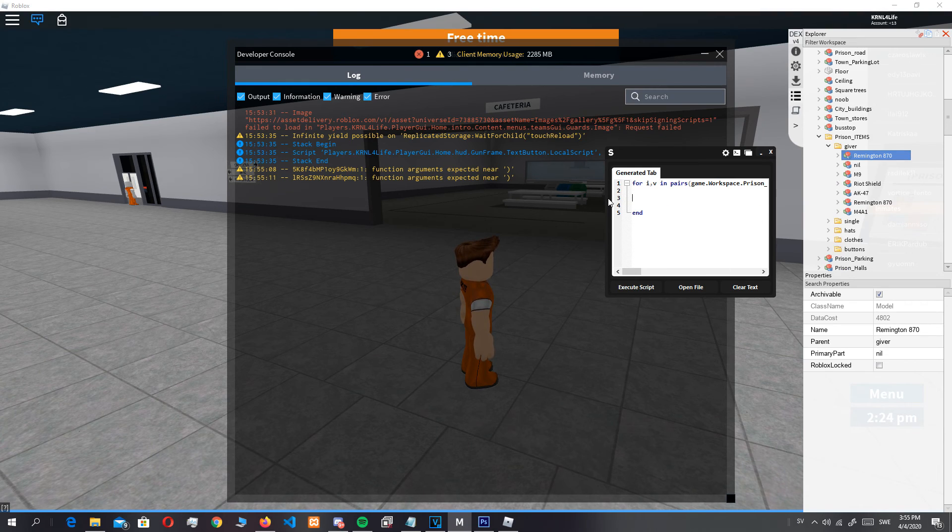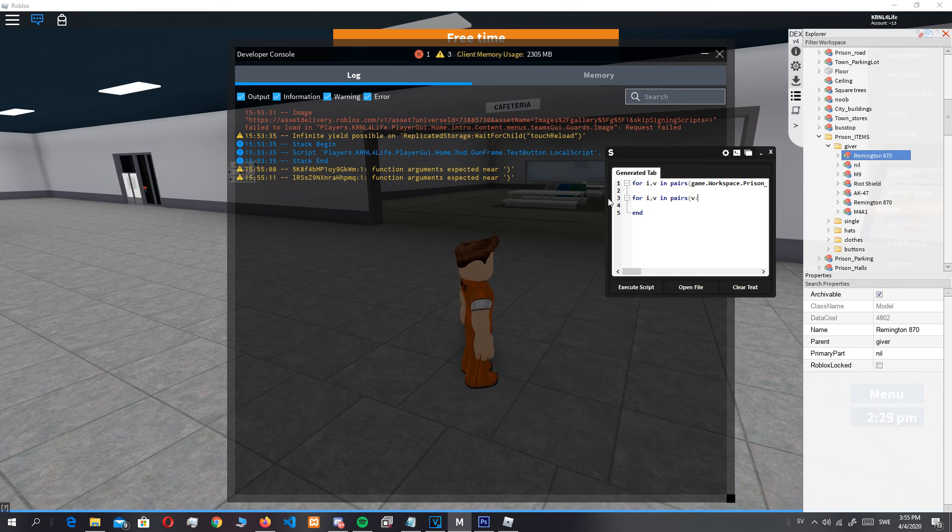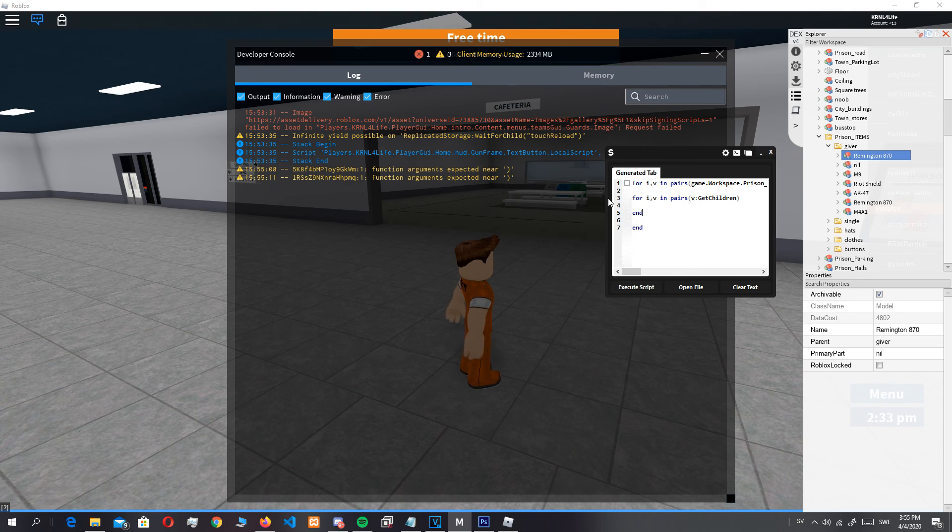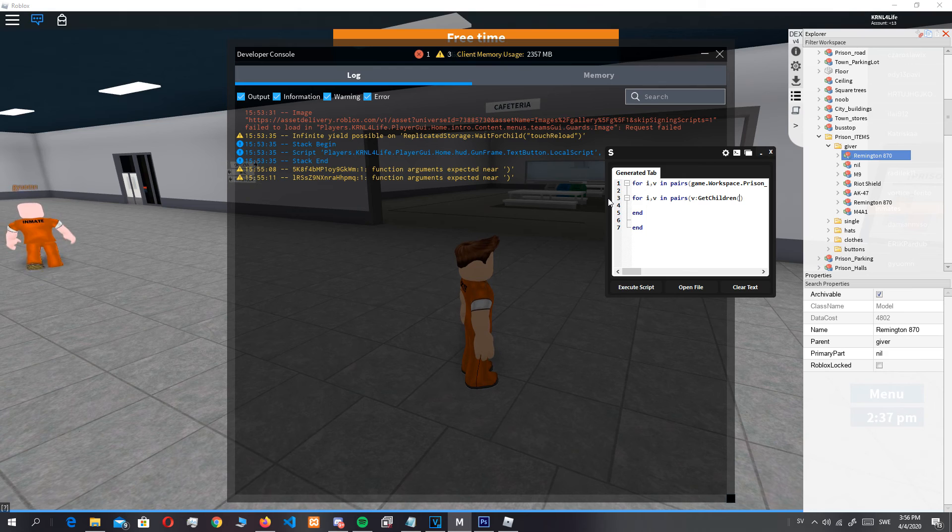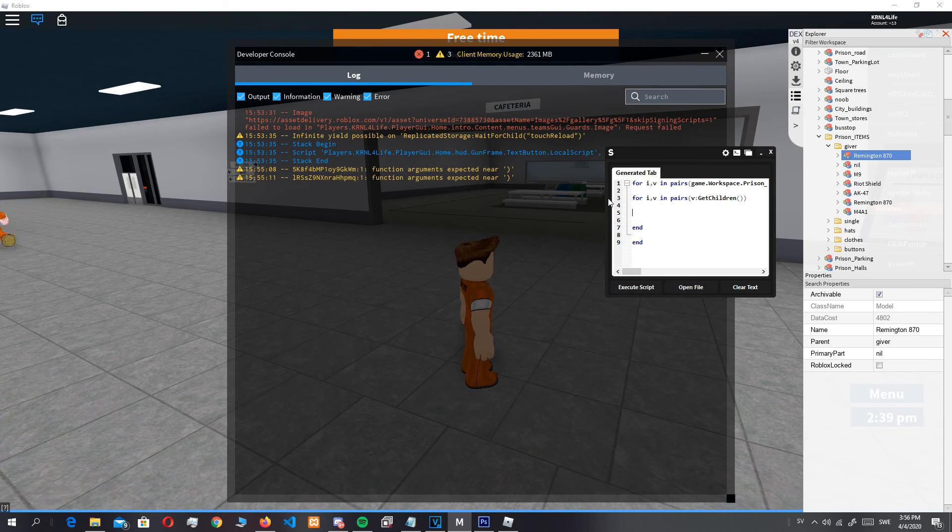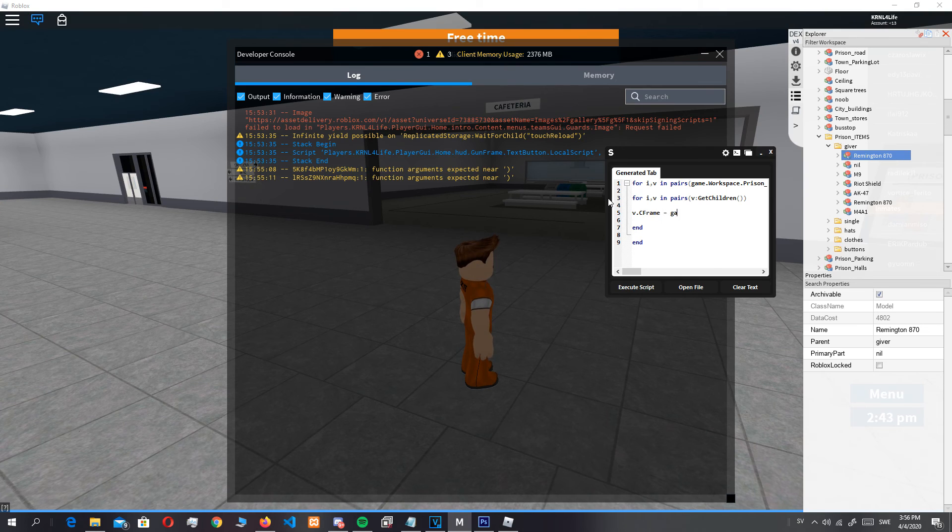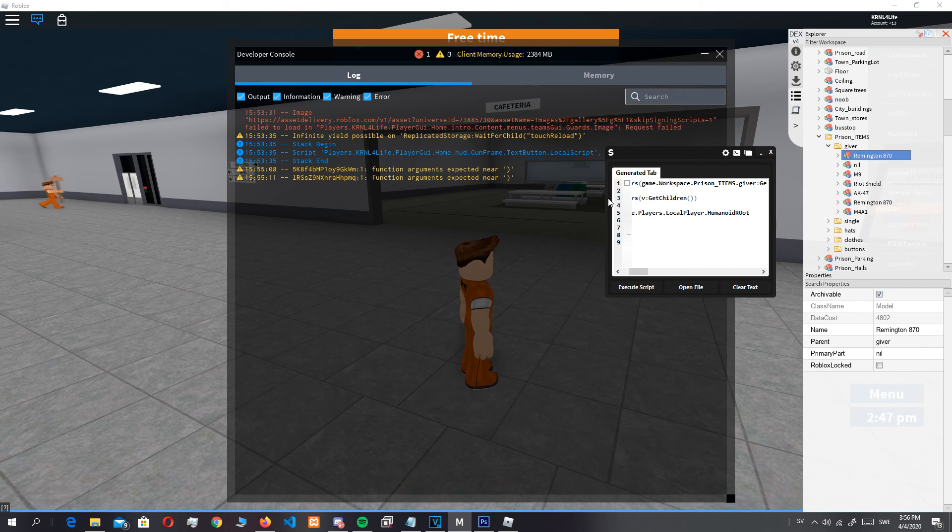I can just do v in pairs v get children. I'm not going to forget at this time though. V dot for equals game.players.localplayer.character.humanoidrootpart.cframe.